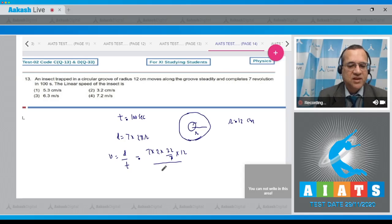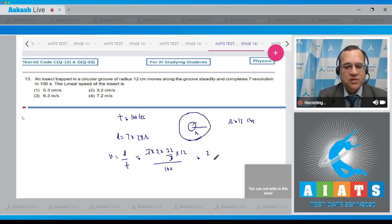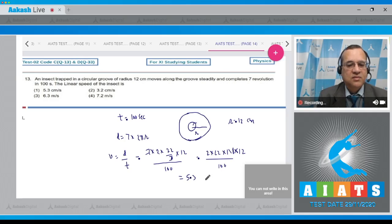That is 7 times 12 divided by 100 times 2 times 22 divided by 7. If you solve this, it comes to be 5.3 centimeters per second.